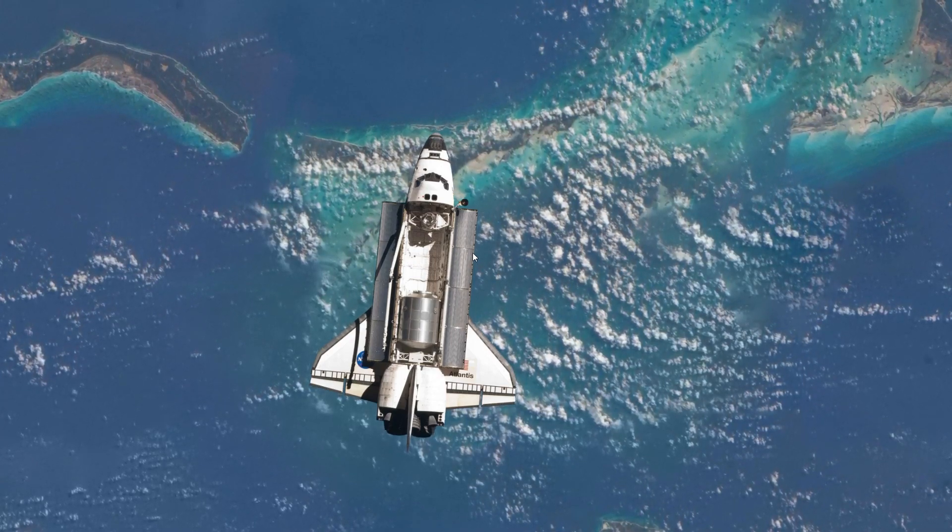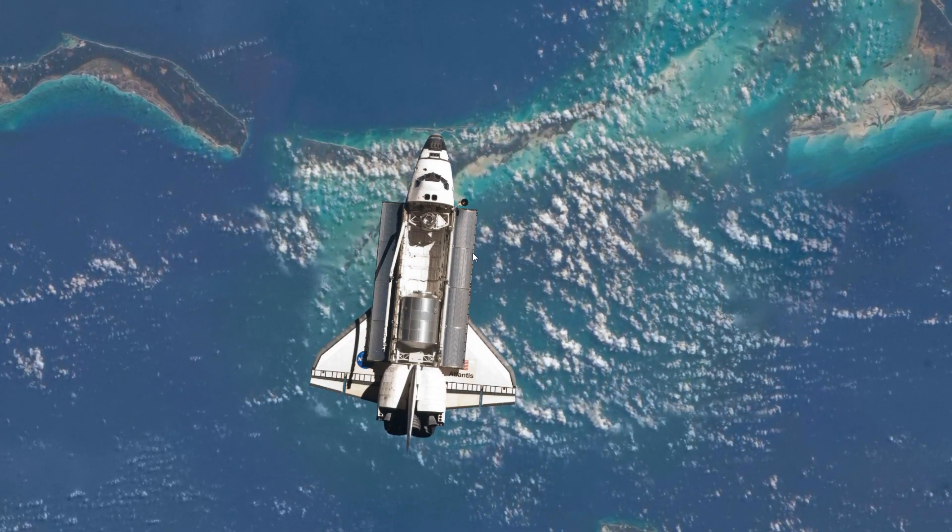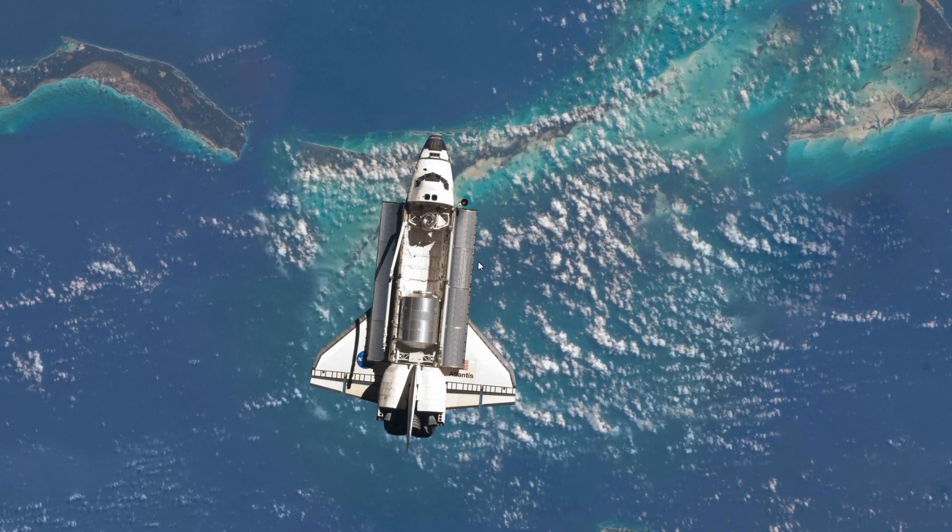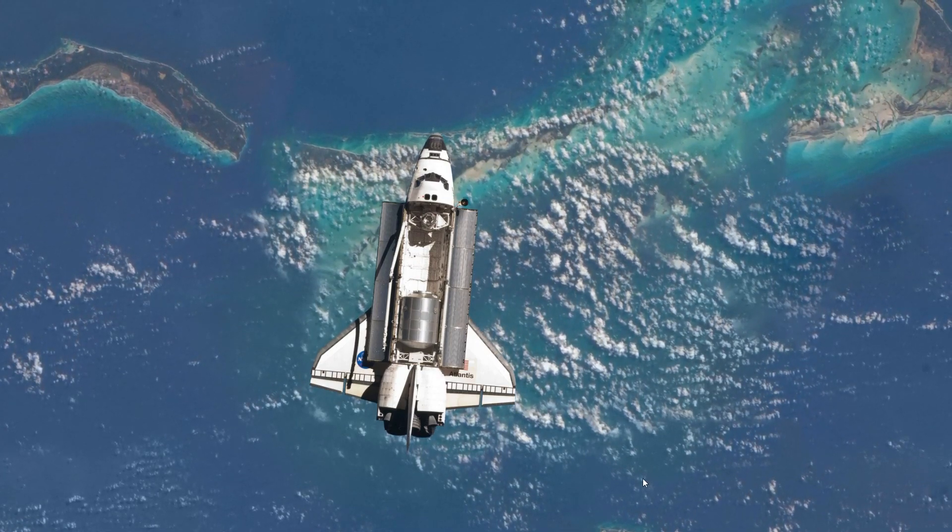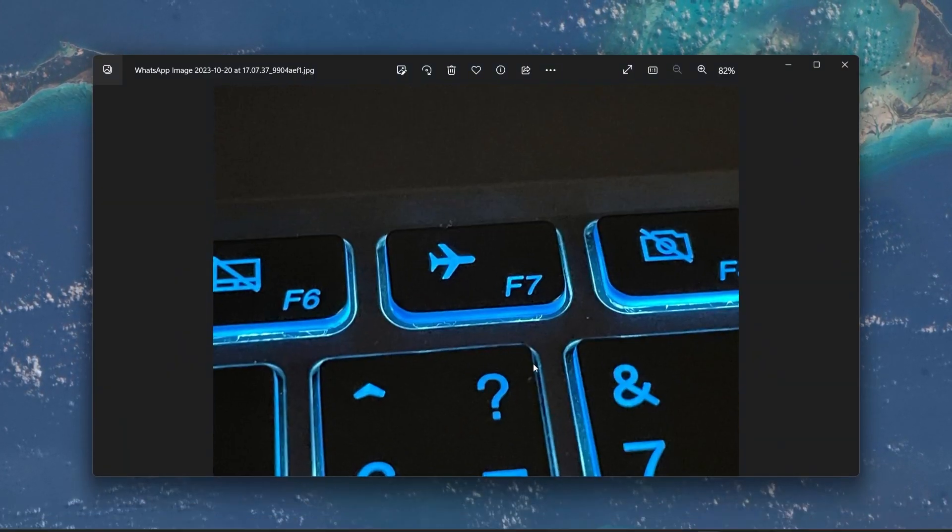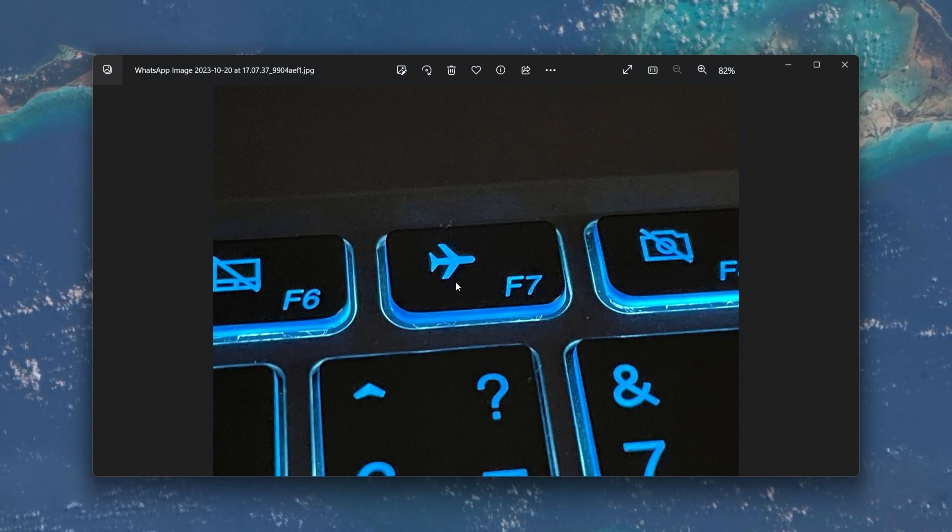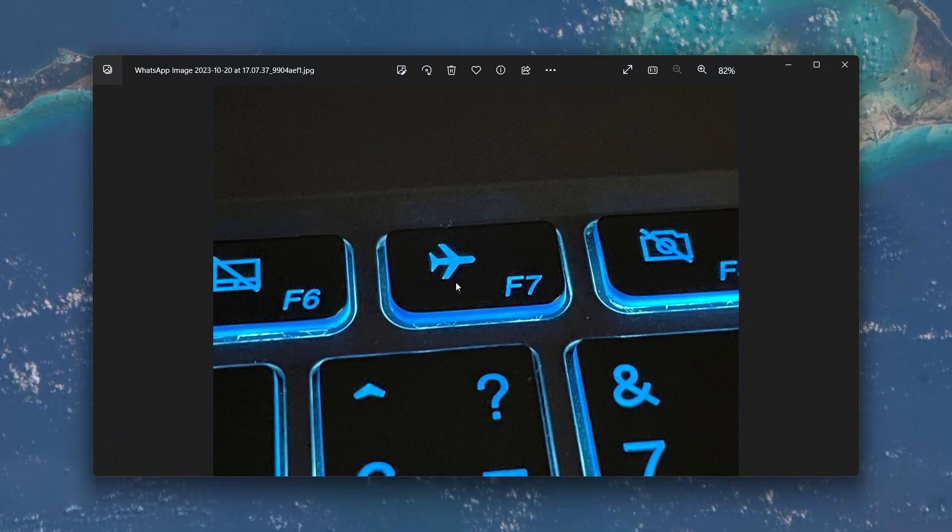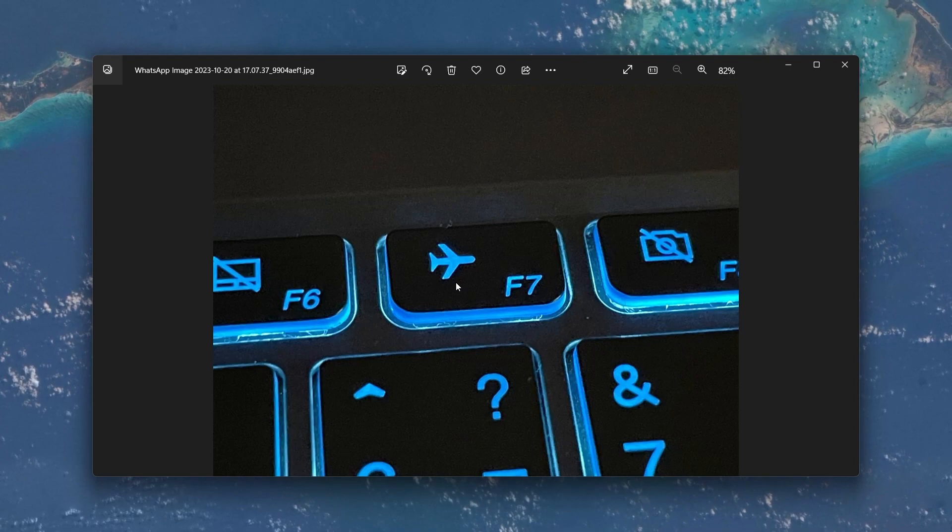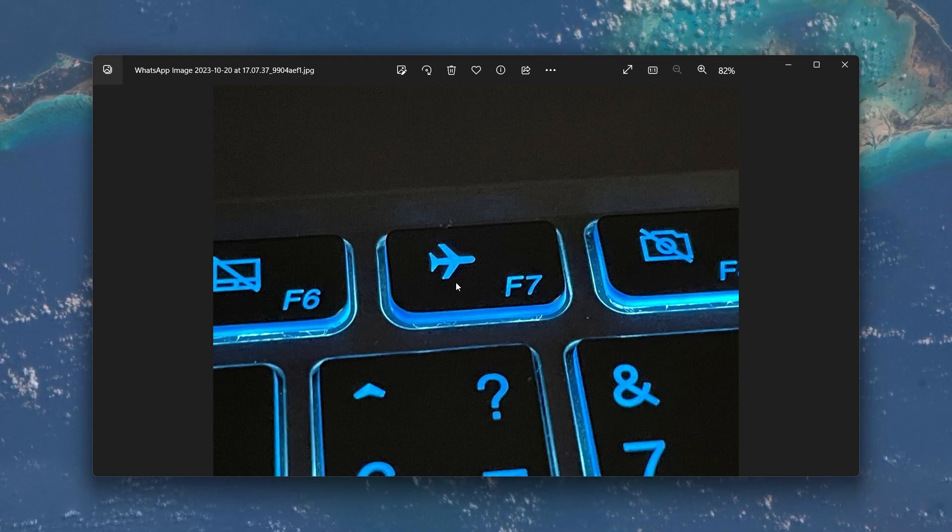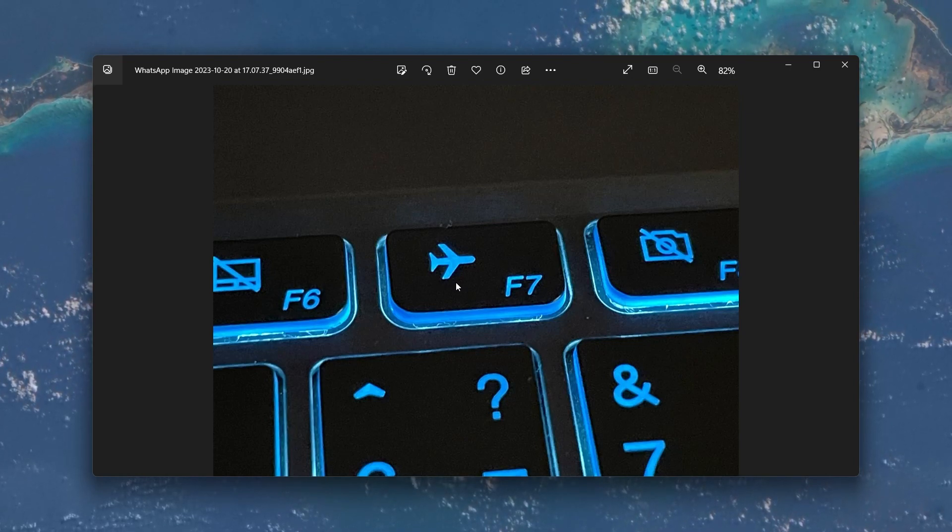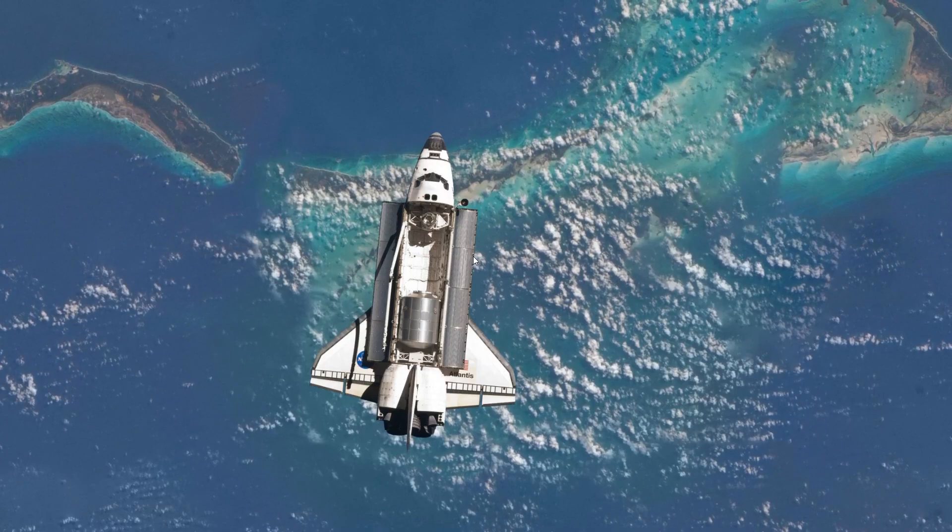For more information, click on the first link in the description below. First off, inspect your keyboard for any dedicated keys that toggle Airplane Mode. Some systems have a physical switch or a function key combination. Pressing this key could potentially disable Airplane Mode right away. If that doesn't resolve the issue,